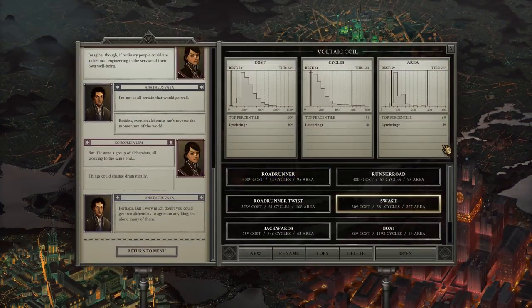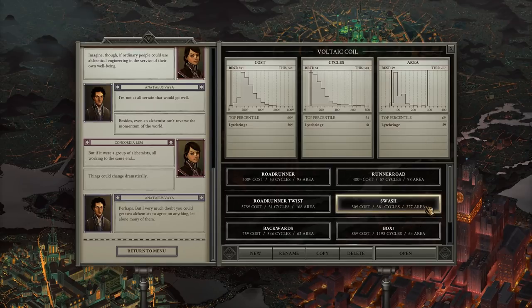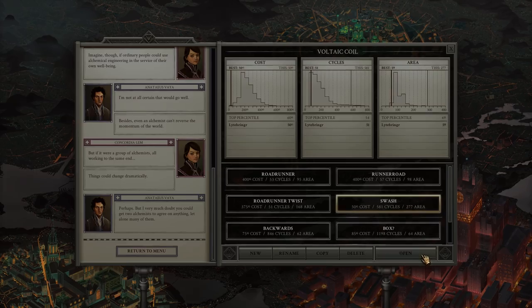Welcome back to Opus Magnum with Ike. Today we're looking at the Voltaic Coil. This one's another infinite product, so it leads to its own particular set of issues.